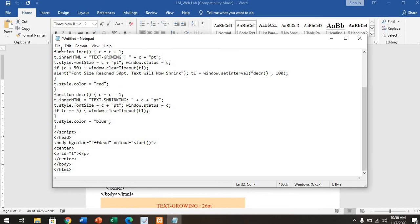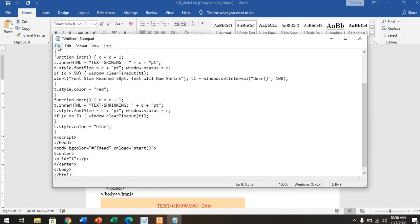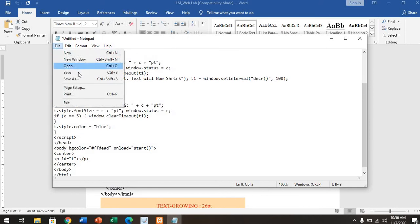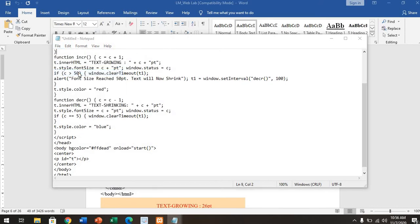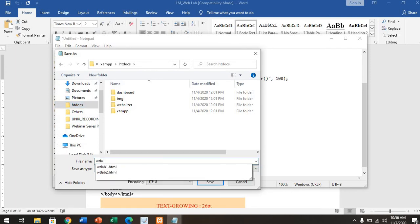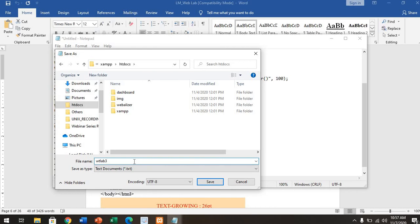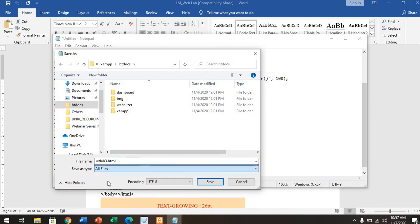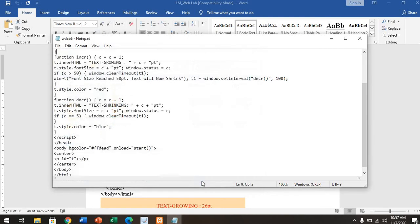Once this has been done, save that particular file. As I said, again save the file in the htdocs folder. In this htdocs folder, use WT-Lab-3.html. Save it in all files, then save it.